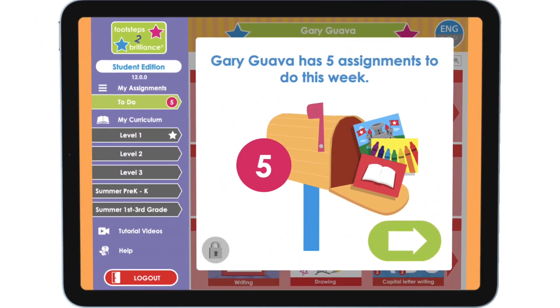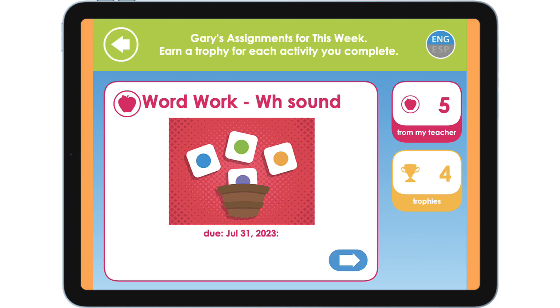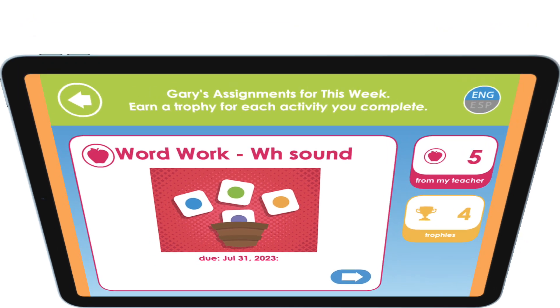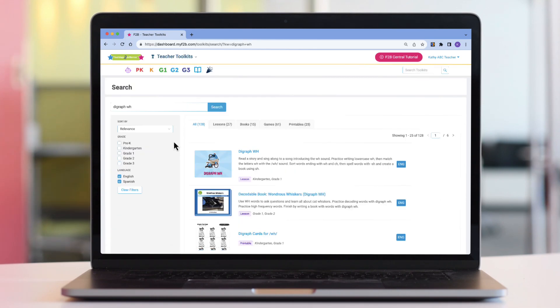As a teacher, you can now drive exactly what your students are doing on Footsteps to Brilliance. Let's see how. First, we will create an assignment in Footsteps to Brilliance Central.